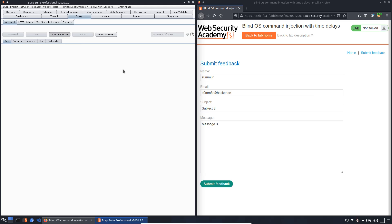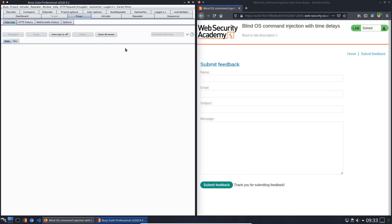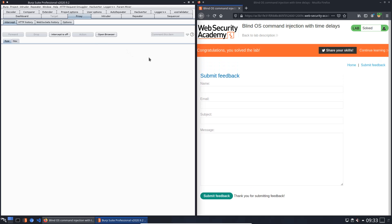And now we wait 10 seconds for the response. You see there's a response and we solved the lab.